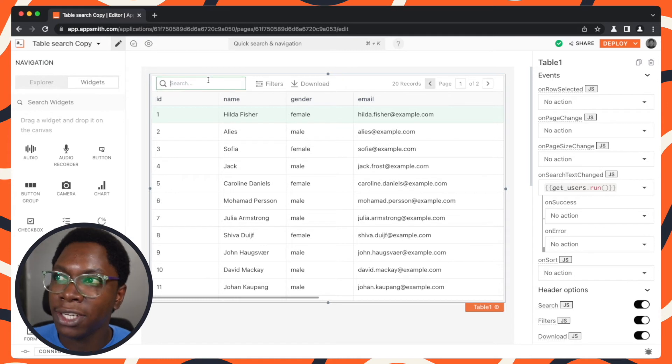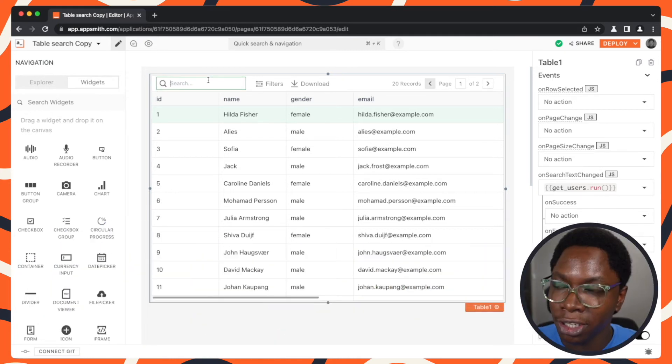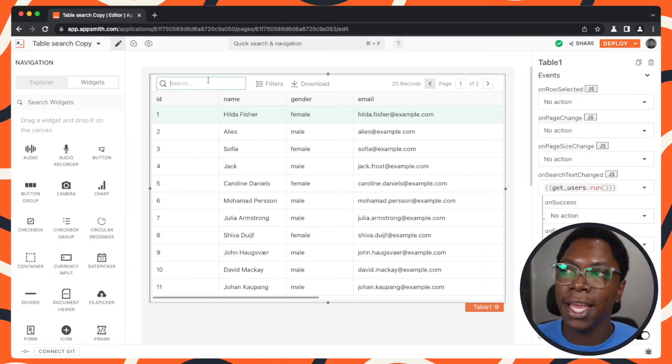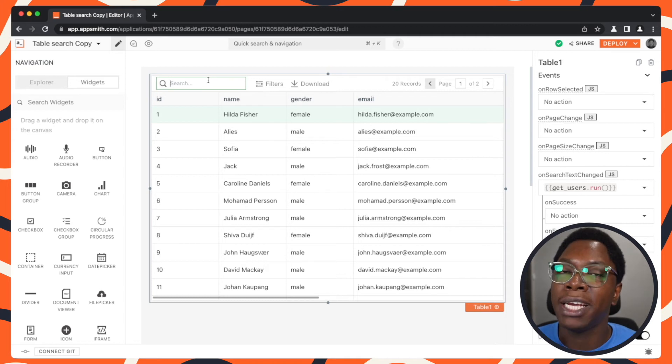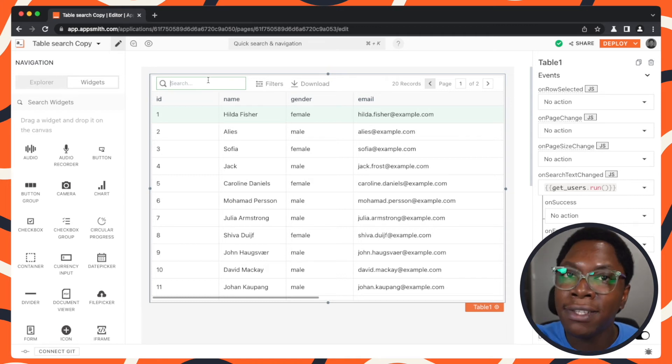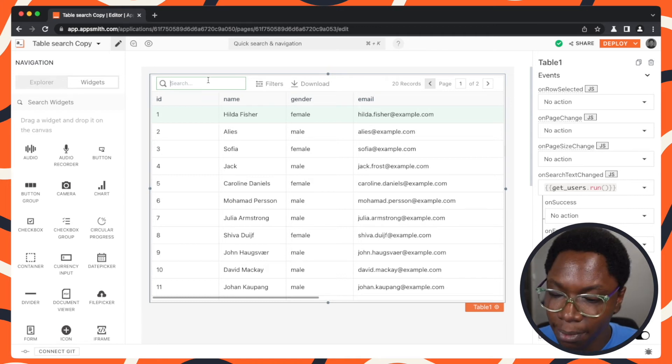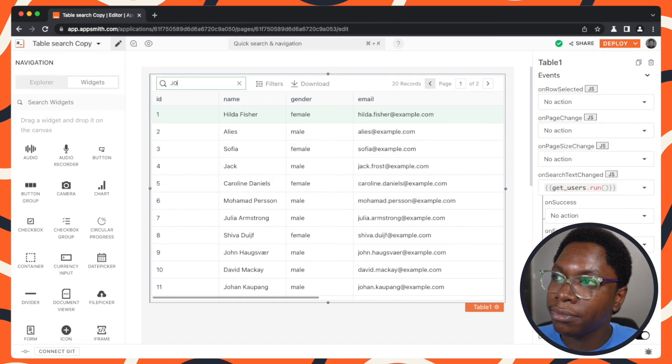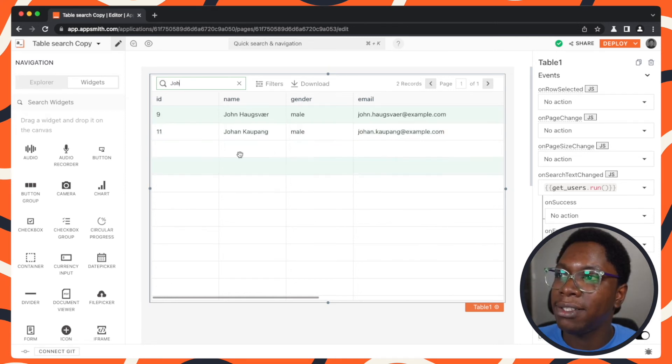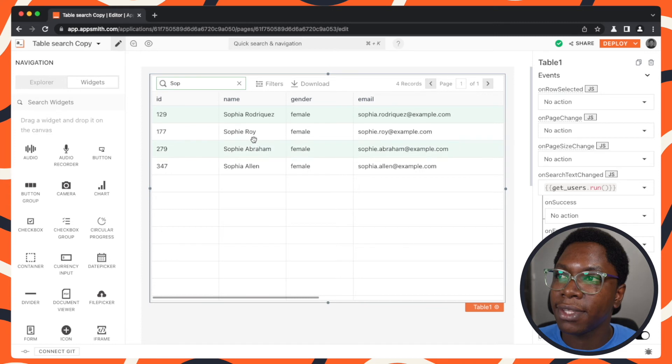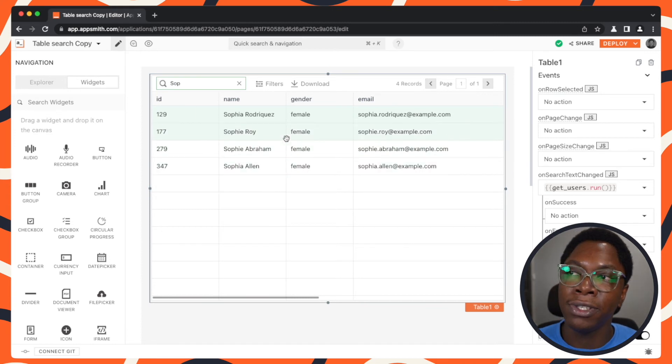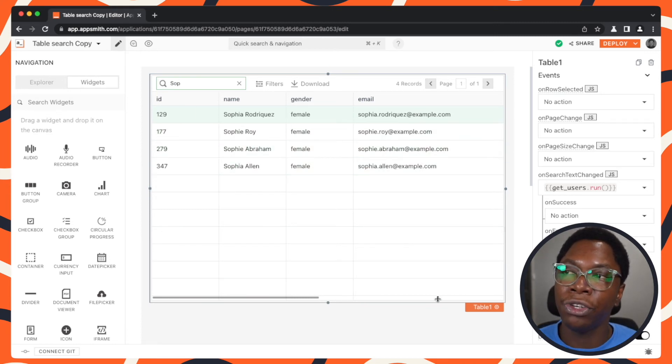So we can actually start using the search functionality and we are sure that the search will be executed on the server side, which in this case is the database. Let's search for john and we can see users with the name john. We can also search for sophie and you can see users with the name sophie showing up right here.